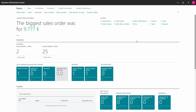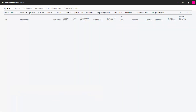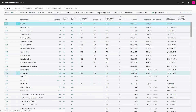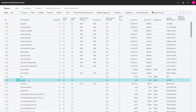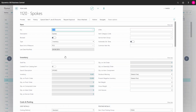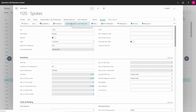Item purchase prices in Business Central can be set up either on the items or from the vendors. Let's look at the items and take an example from our spokes. If I go into my spokes and navigate into special purchase prices,